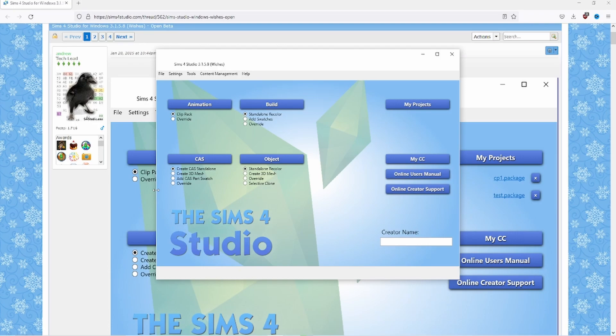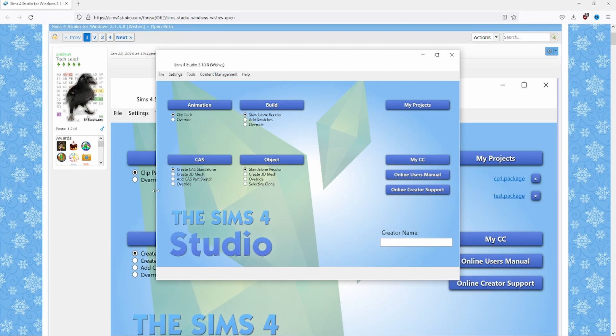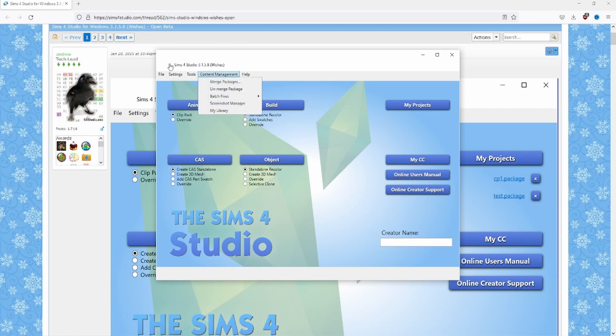So Sims 4 Studio is a really great program that pretty much allows you to do whatever you want with CC. Whether that's delete it, create it, modify it, update it, and today we're going to be focusing on updating it with the Sims 4 Studio batch fix.